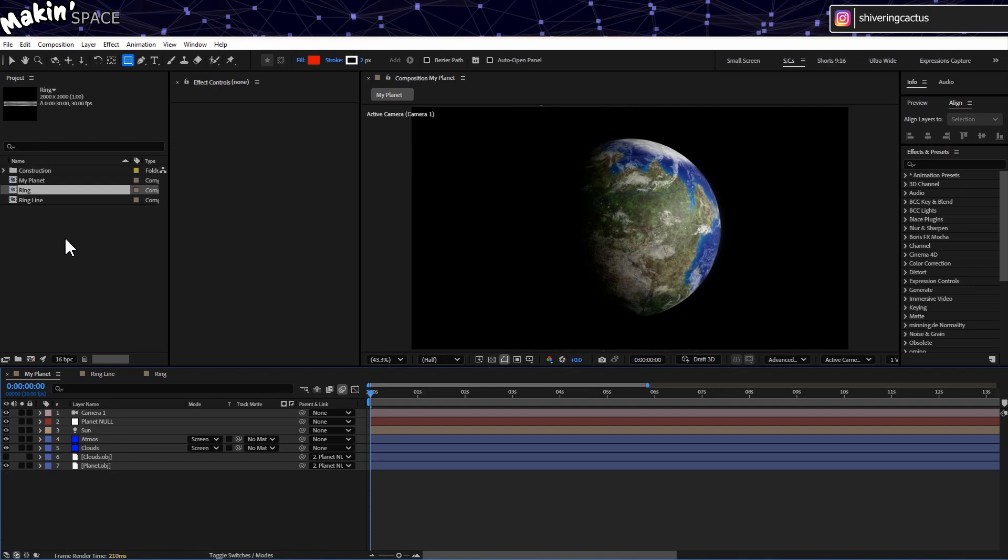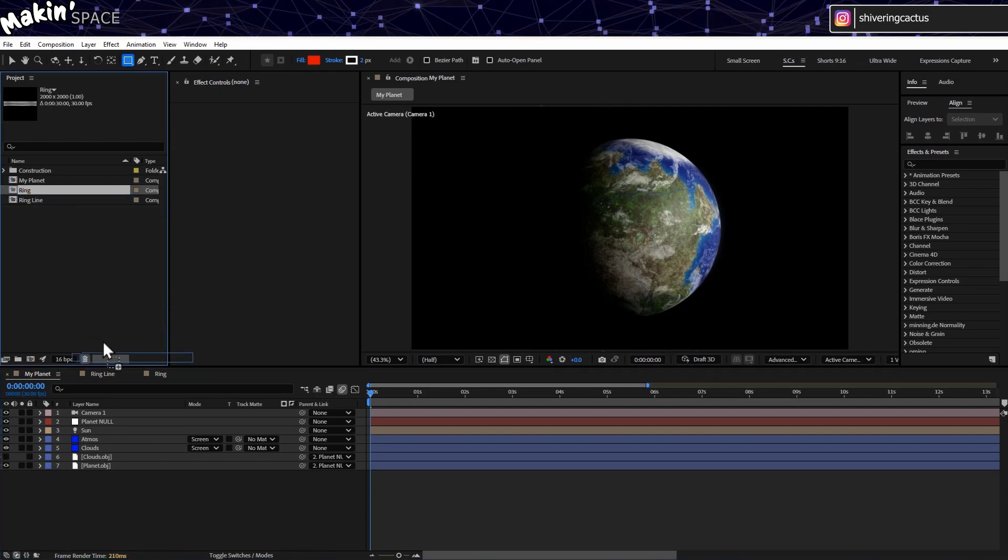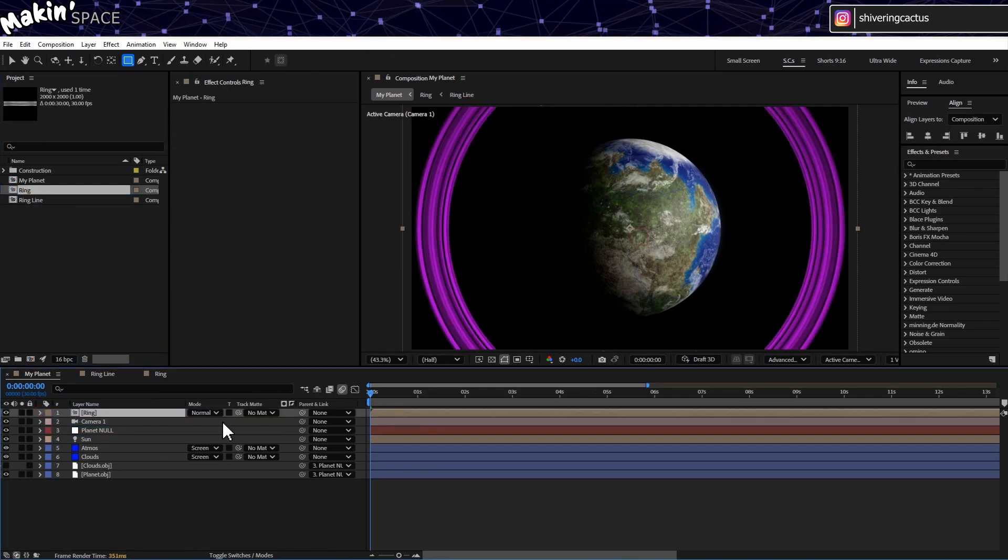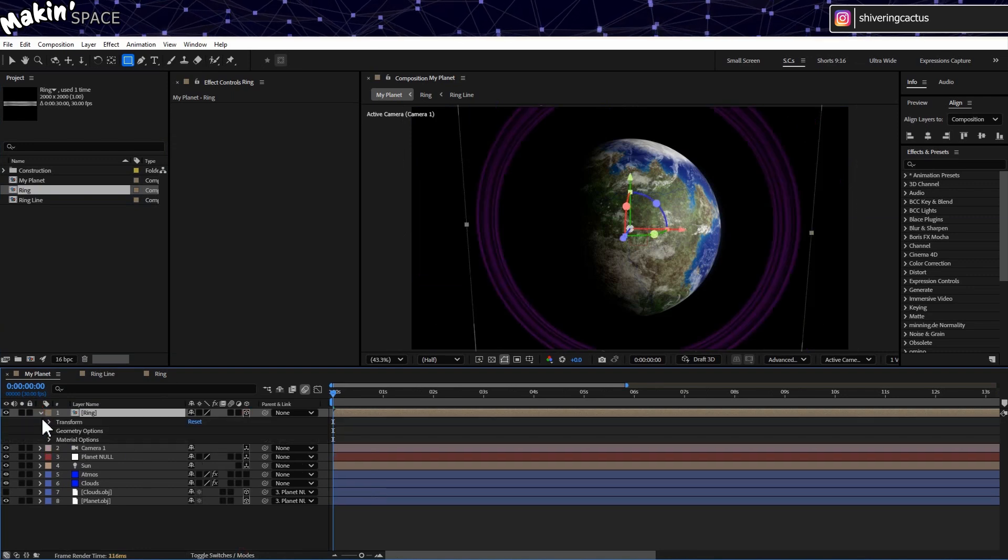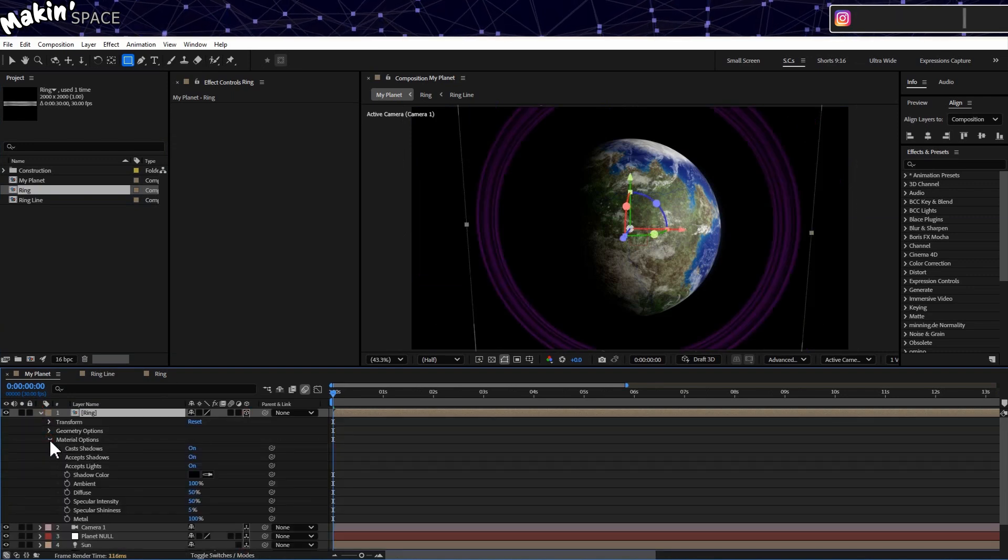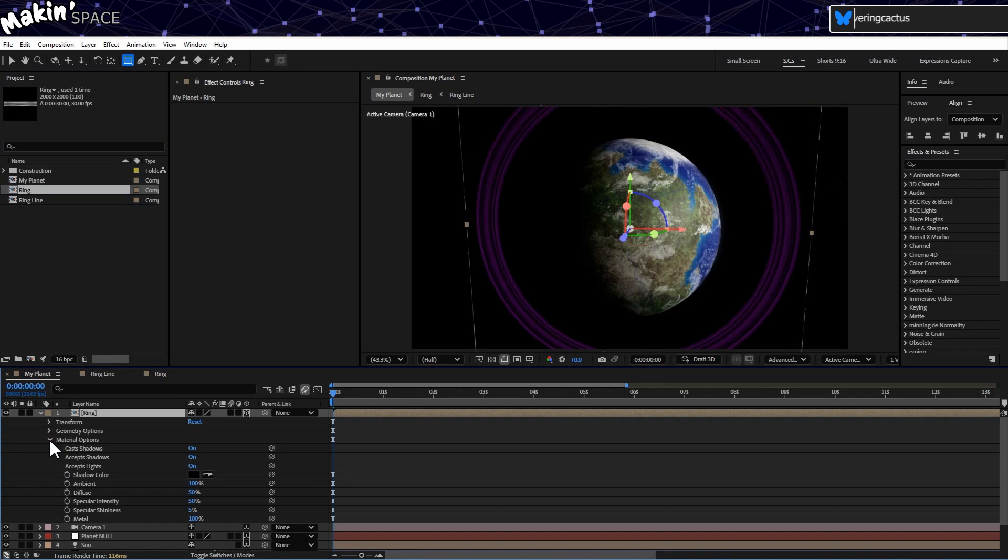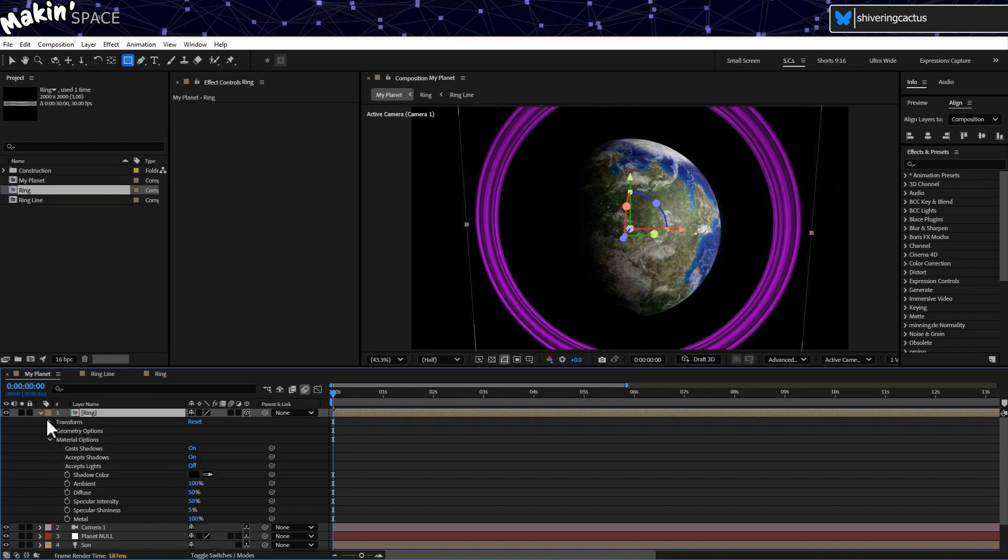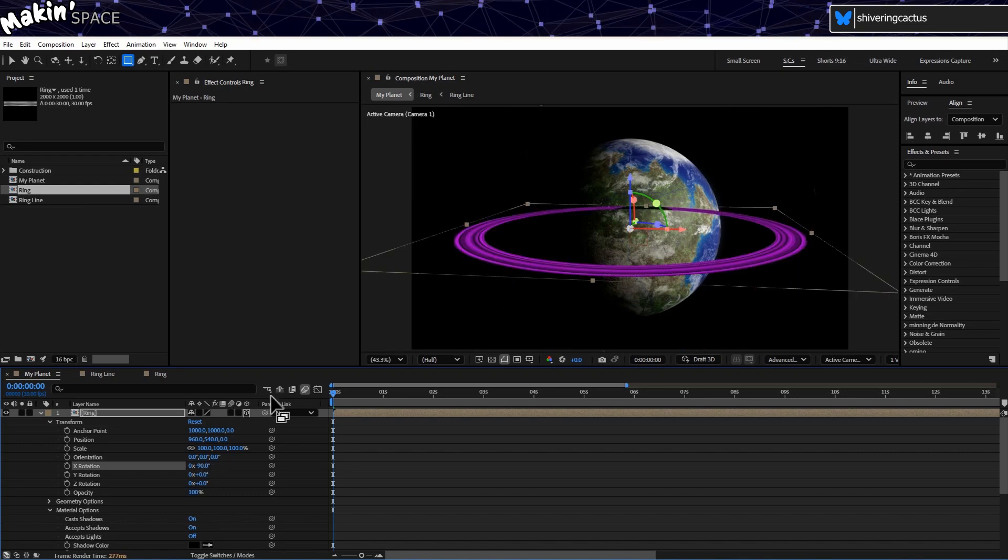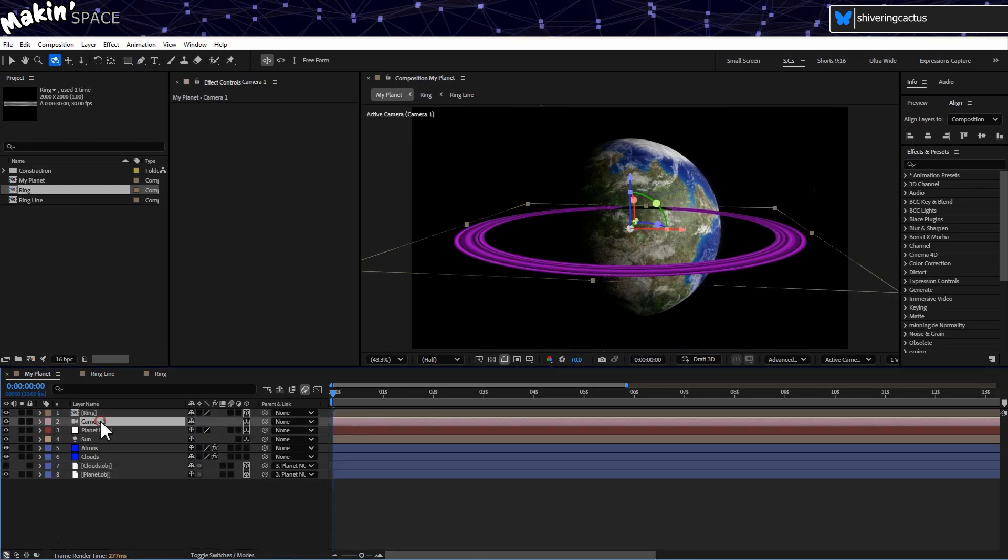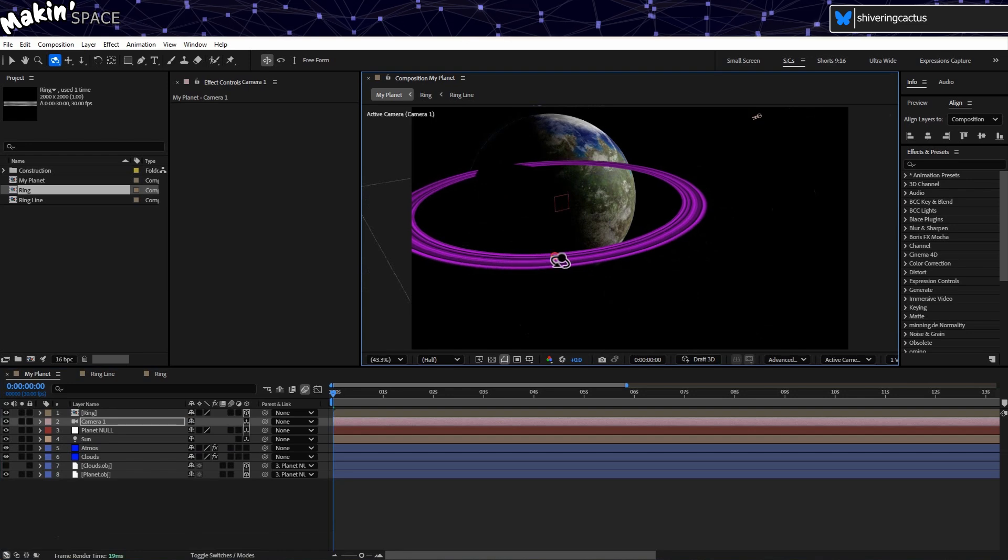Switch back to the Planet comp. And from the Project panel, drag in our ring layer and make it 3D. And expand our properties on the timeline. And in Material Options, set Accept Lights to Off. And in Transform, set the X Rotation to minus 90. And move the camera a bit so we can see the ring again. As you can see, we have a problem.